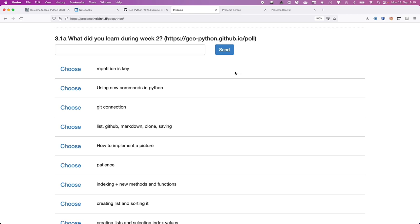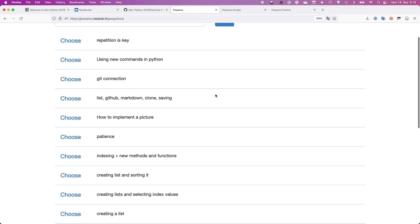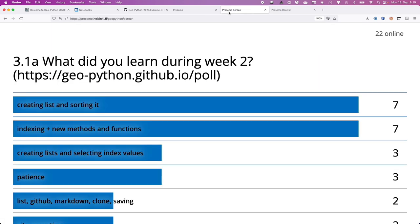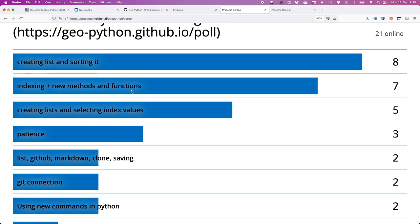What did you learn during week number two? Looking at the first question about creating lists and sorting, indexing, new methods and functions, creating lists and selecting index values — those are all things I hoped would be picked up. That's very good to see, because that was essentially what we were covering as our main new thing: Python lists and how to refer to values inside a list using an index value.